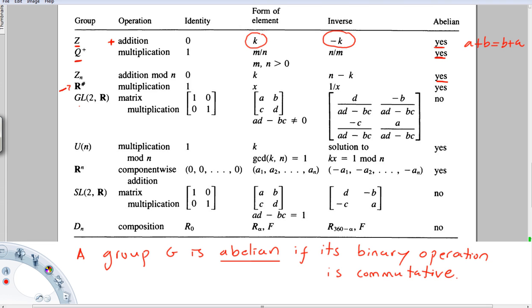The general linear group GL(2, R) — 2×2 matrices with entries in R and nonzero determinant — has the identity matrix as its identity element. All elements have nonzero determinant, and the inverse is the usual matrix inverse. This group is not abelian. The group R^n under componentwise addition has identity (0, 0, …, 0) and the component-wise negation as inverse, and is abelian.